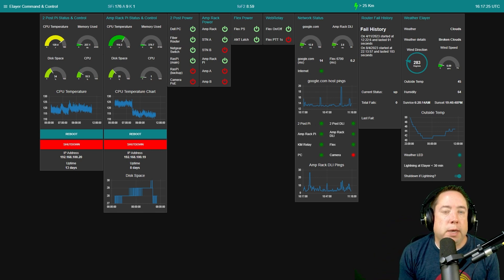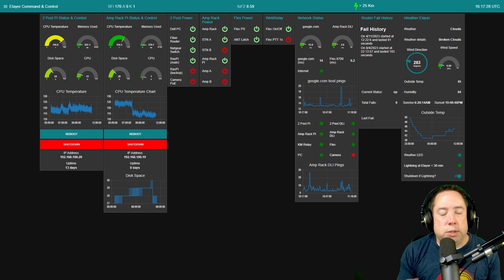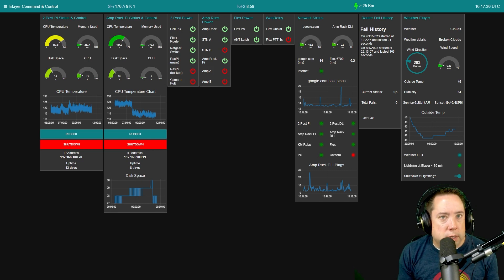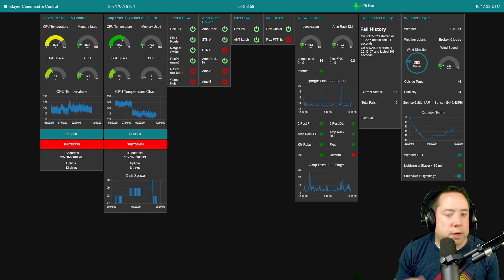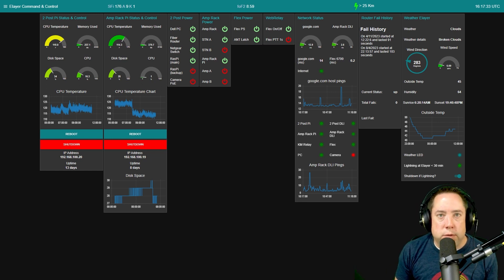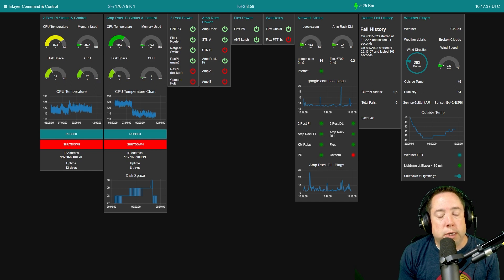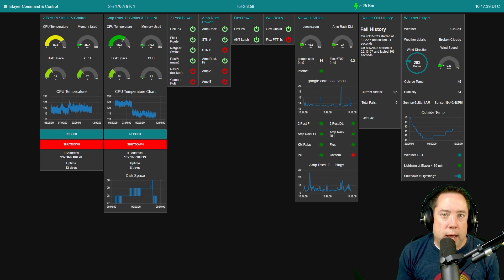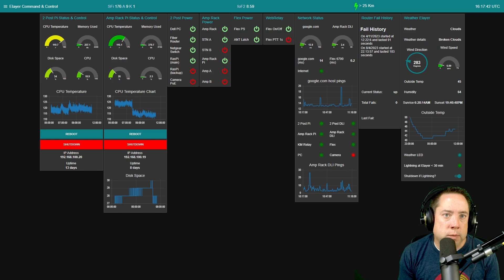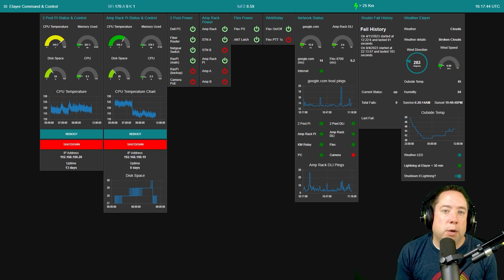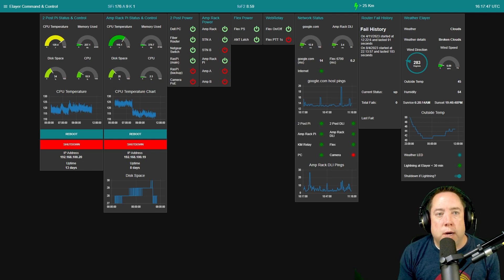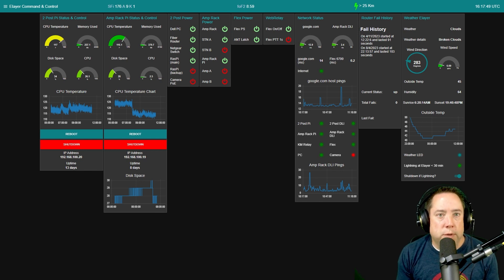Part one explains the station setup and how all the radios, antenna, switches, and miscellaneous devices are connected via ethernet, serial, USB, and coax. Part two explains the Node-RED dashboard and how we actually control everything remotely. Part three is where I run through the programming flows and try to describe some of the logic on some of the flows.